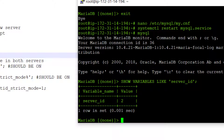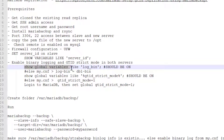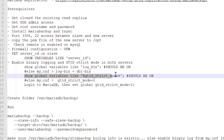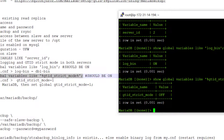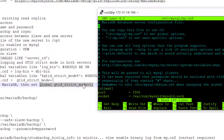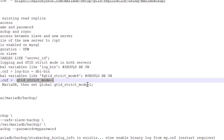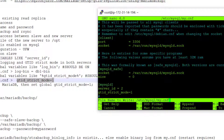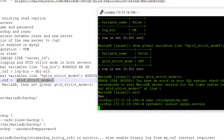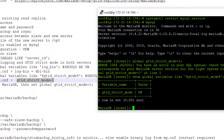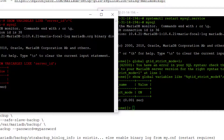The server ID has been changed to 2. Next, we need to check the binary logging setting — it is currently off on the slave server, so let's make it on. Do the same on the master server as well.